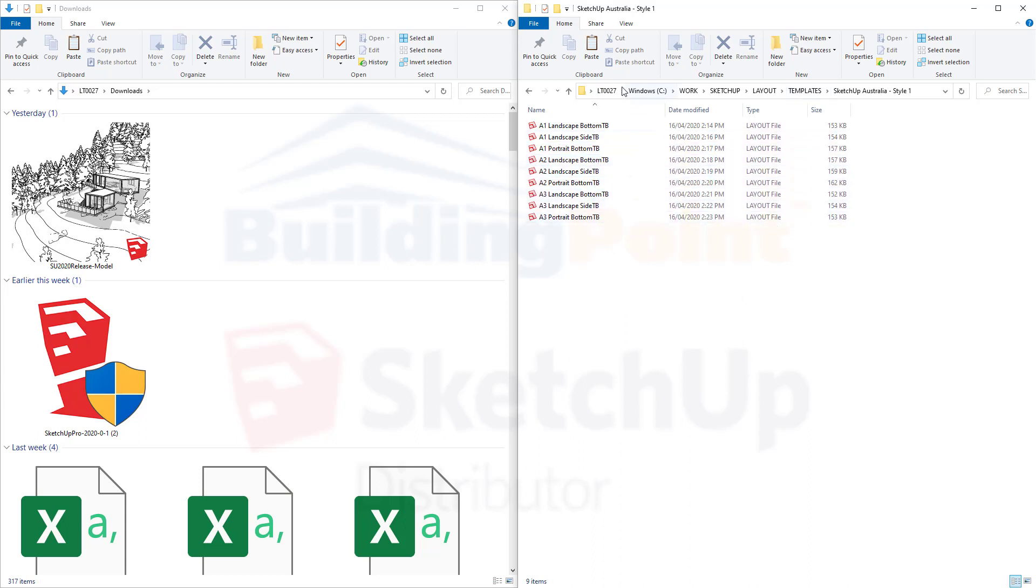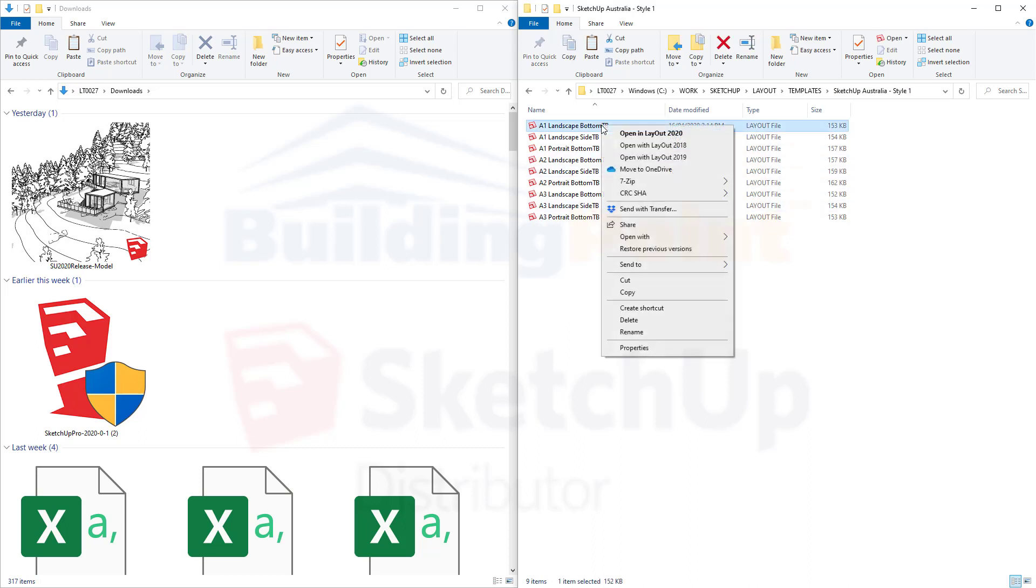You'll notice up here that I've created this folder destination myself. It's nothing special, just whatever you're comfortable with that suits your filing system. The easiest way to open up one of these templates is just to right-click and open with the appropriate version of layout. If you only have one version of layout installed, you can just double-click.